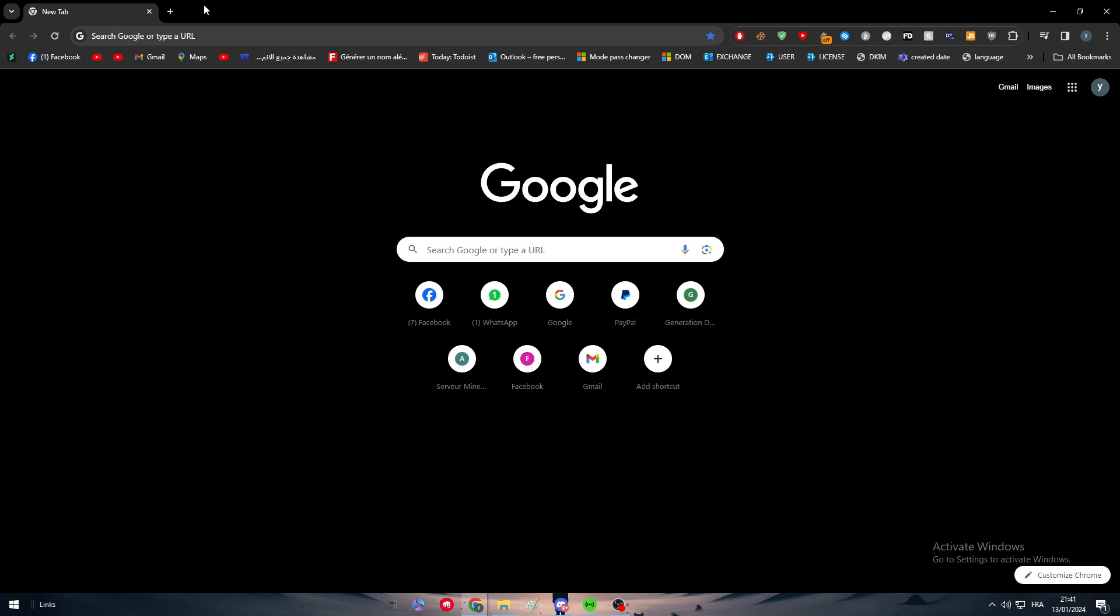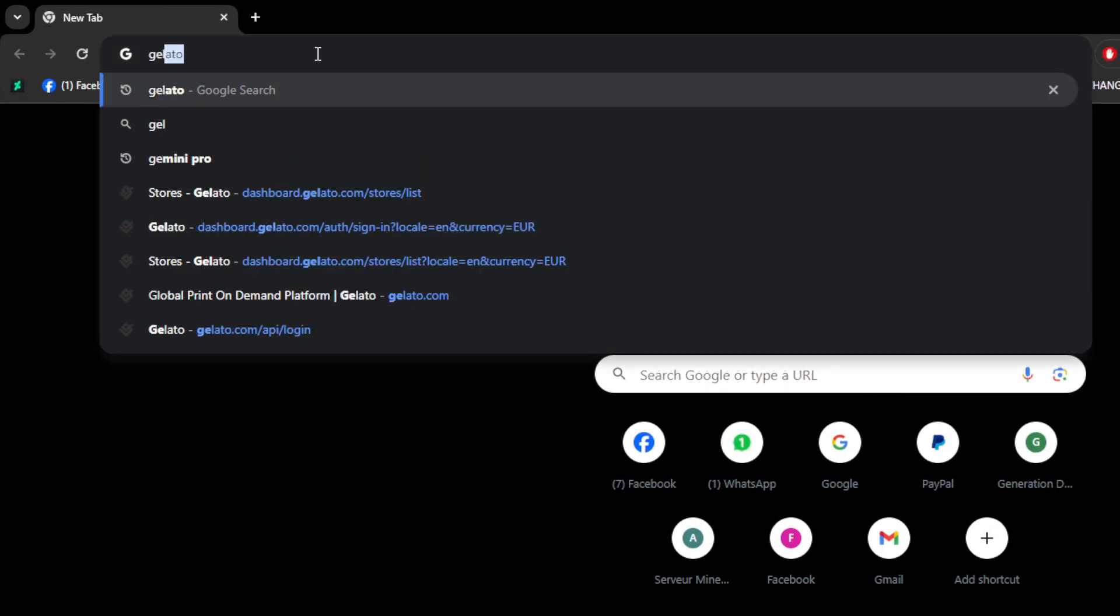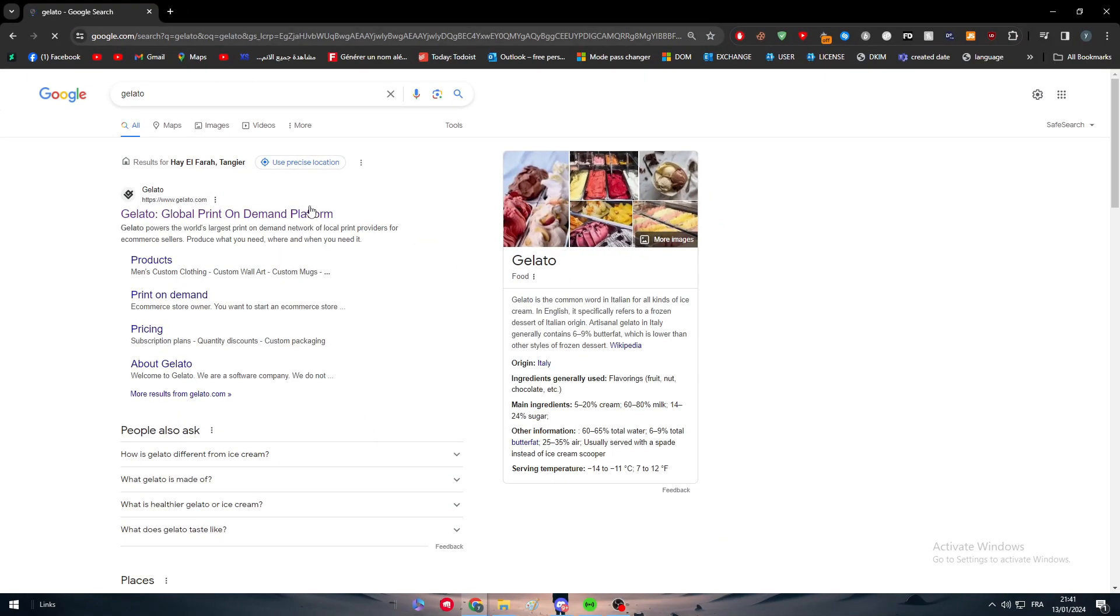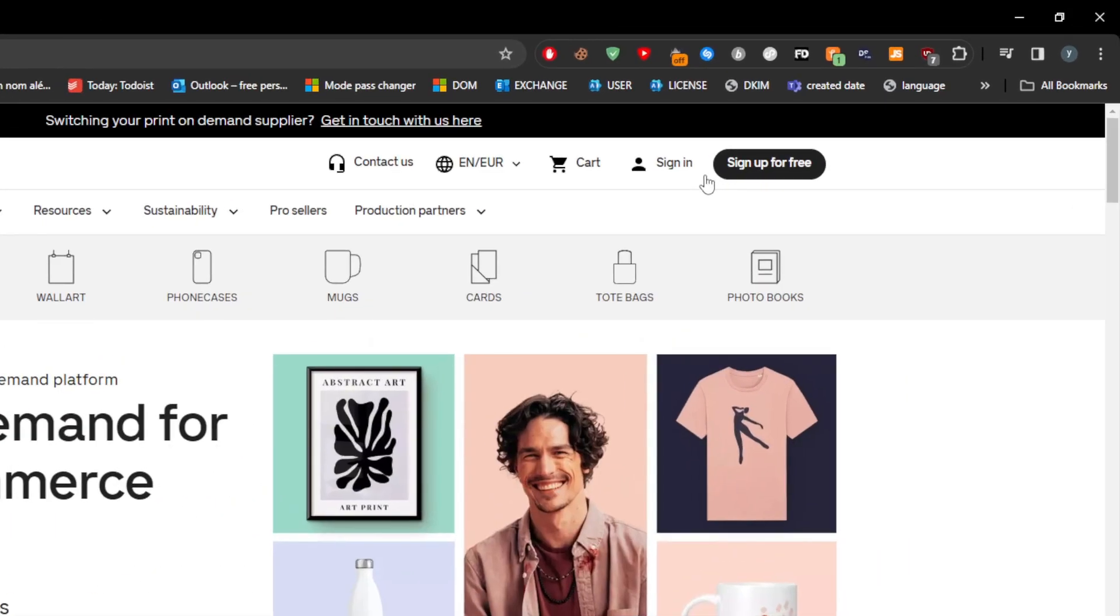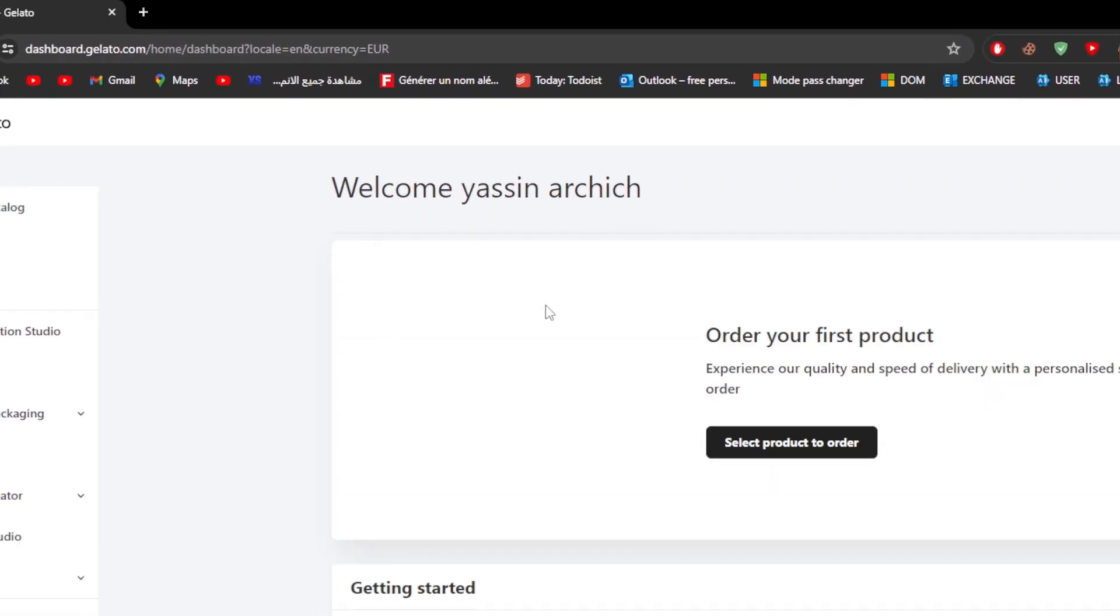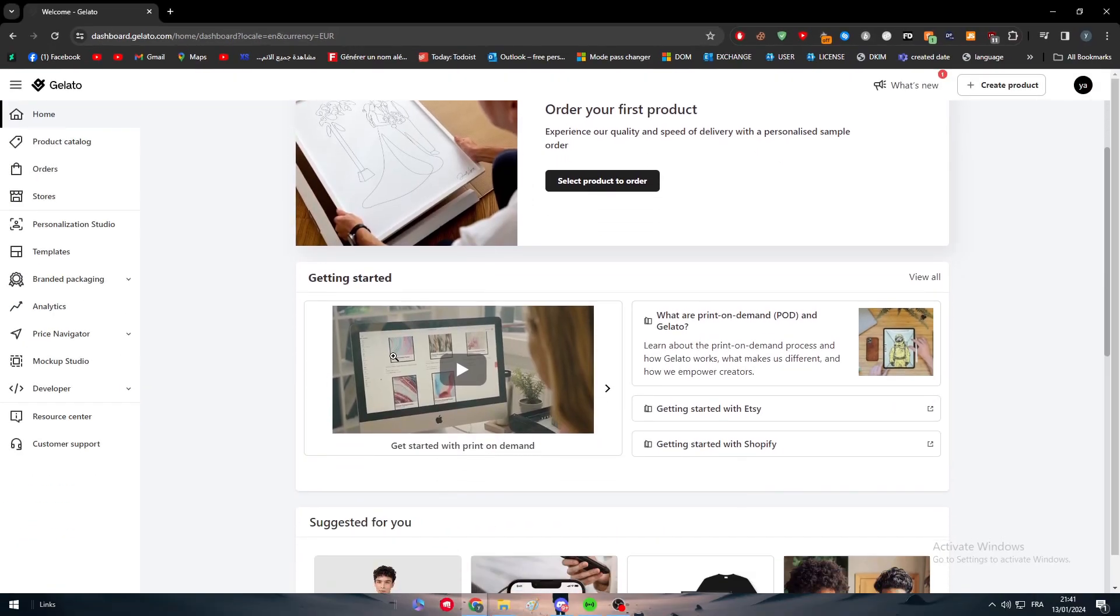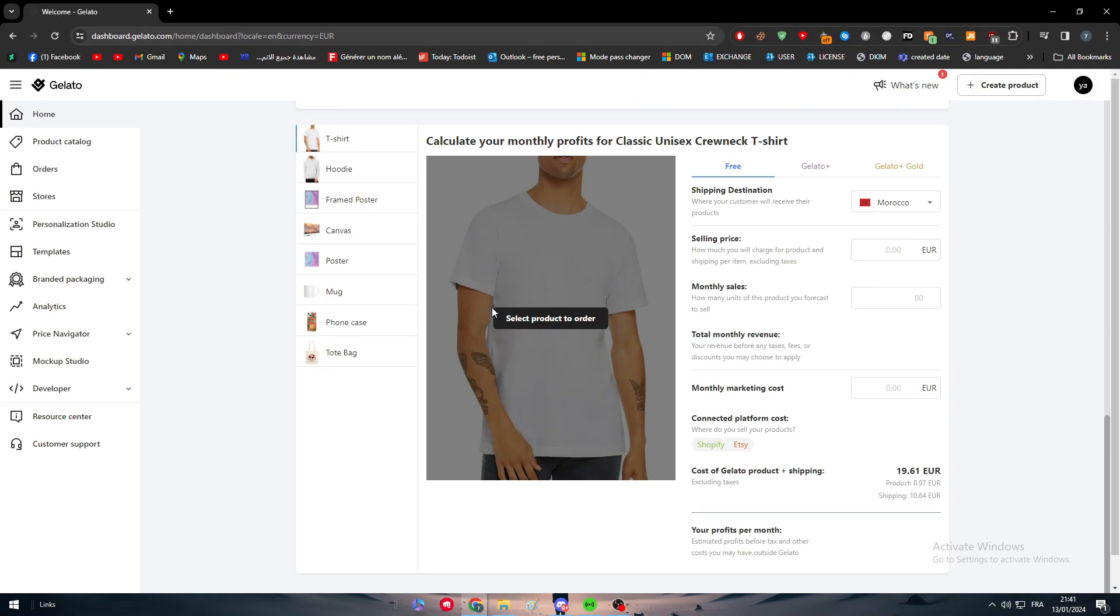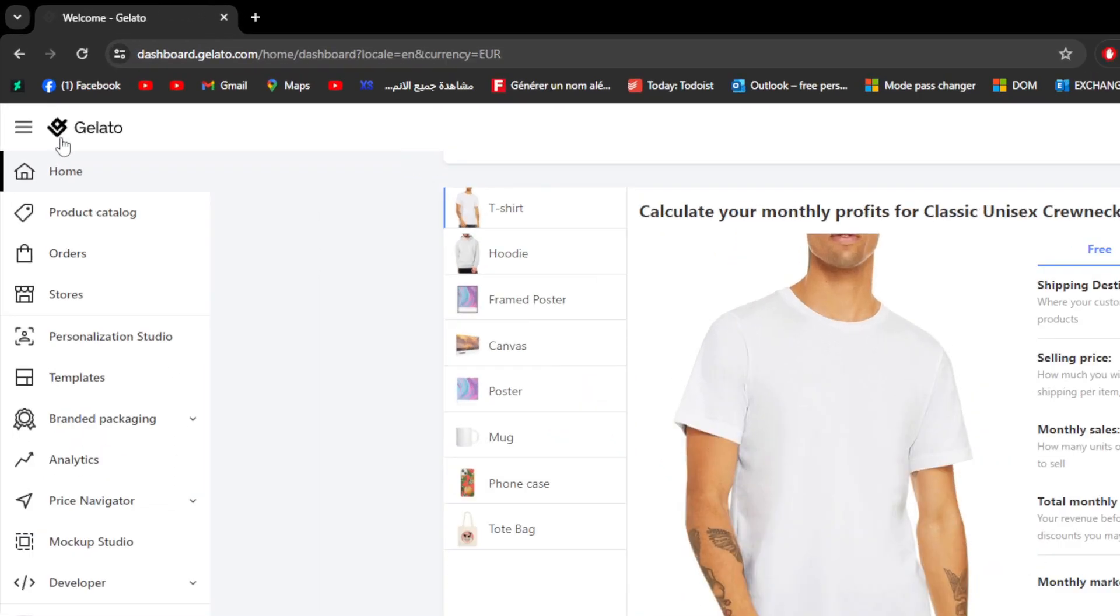The first way is basically going to your Gelato website. Click here and open the first link that will appear to you. Simply head up to the top right corner to sign in or sign up. I will sign into my website and here I am on my account. Now basically I am on this dashboard, which is not what I'm looking for. What I'm looking for exactly is this menu.